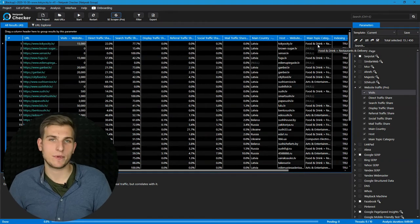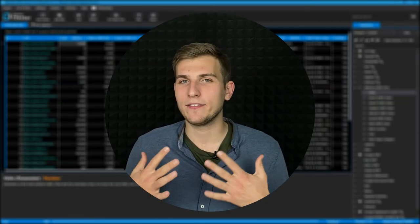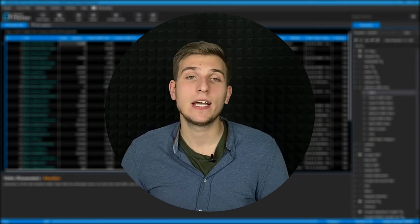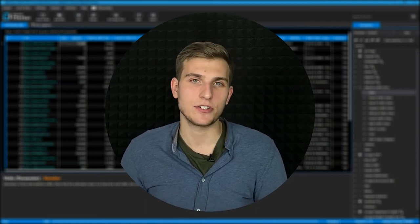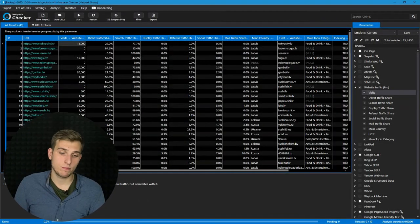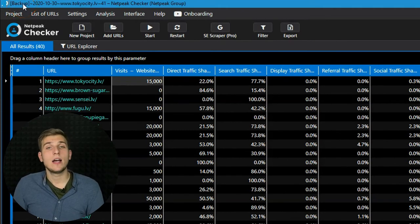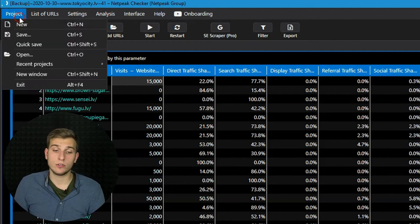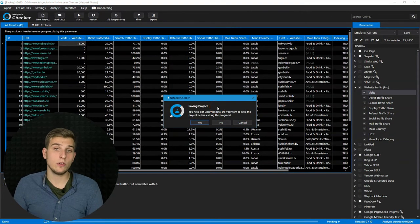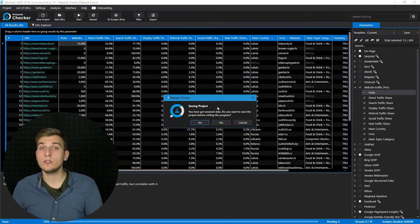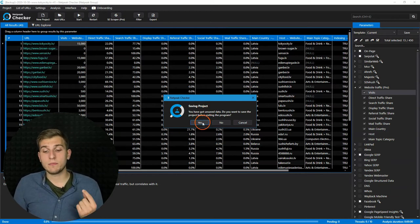Let me show you the data backup function. Starting from Netpeak Checker 3.4, you will have no more worries about losing analyzed data. Because every 5 minutes, the program will automatically save the analyzed results in a temporary project. And when you open the tool again, it will show you the project backup — you can recognize it by the prefix 'backup' in the project name. I want to underline that it's a temporary project, and if you want to create a new project, restart analysis, or close the tool, it will prompt you that you need to save the project so as not to lose all the data.